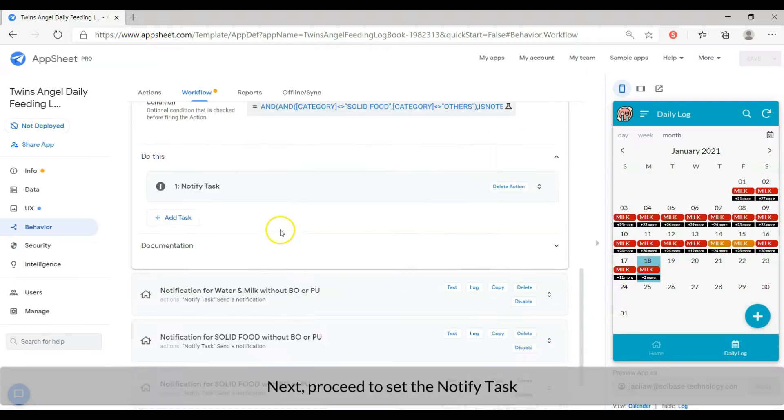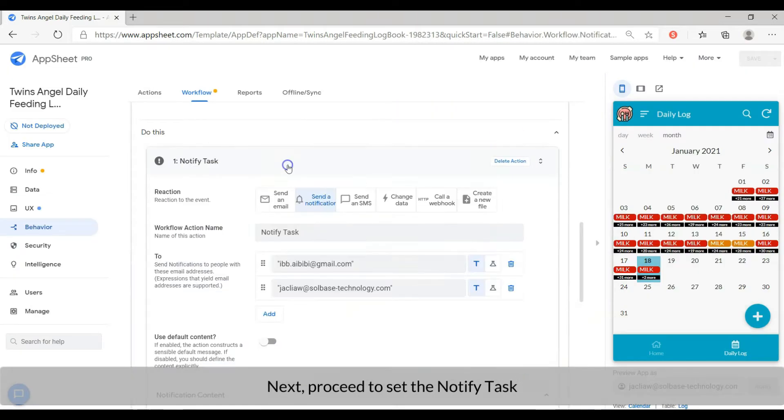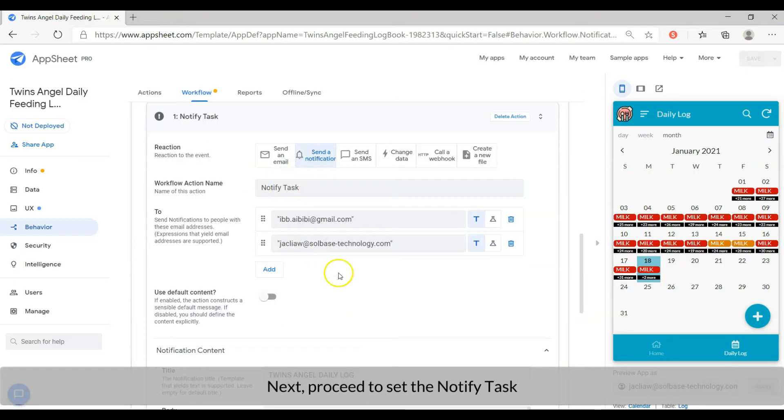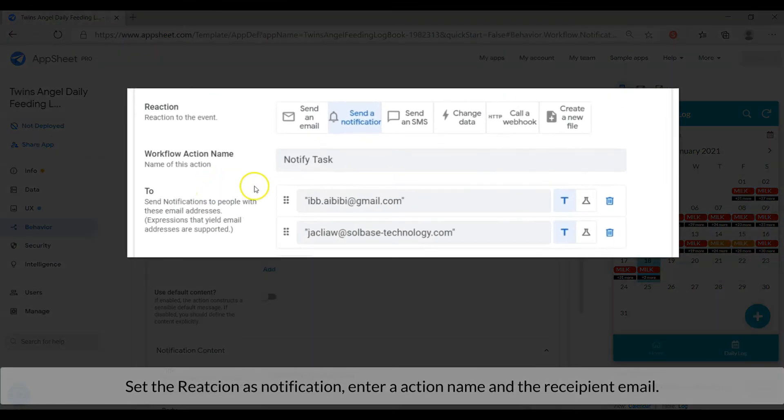Next, proceed to set the notify task. Set the reaction as a notification, enter an action name and the recipient email.